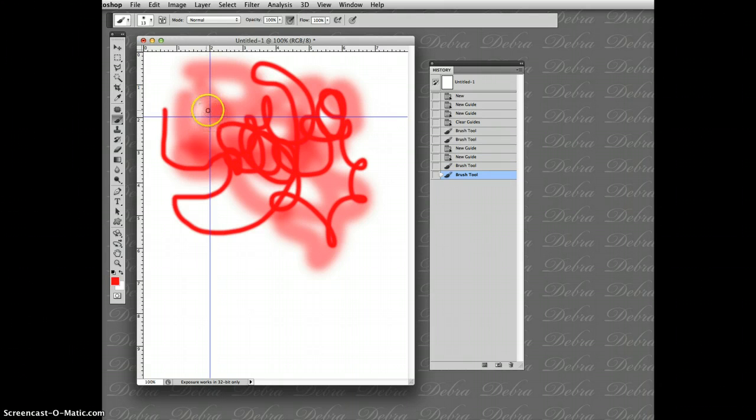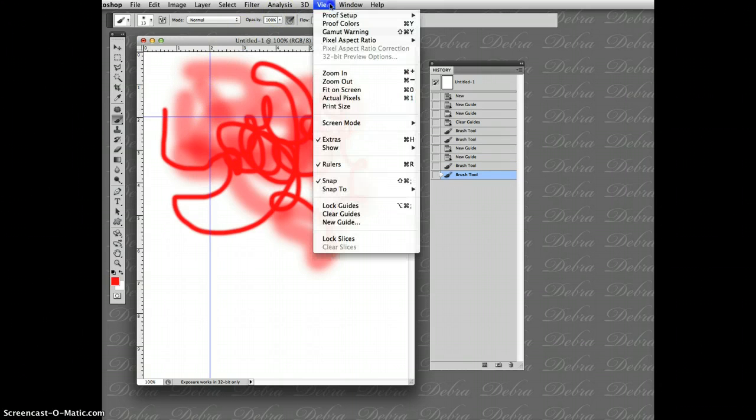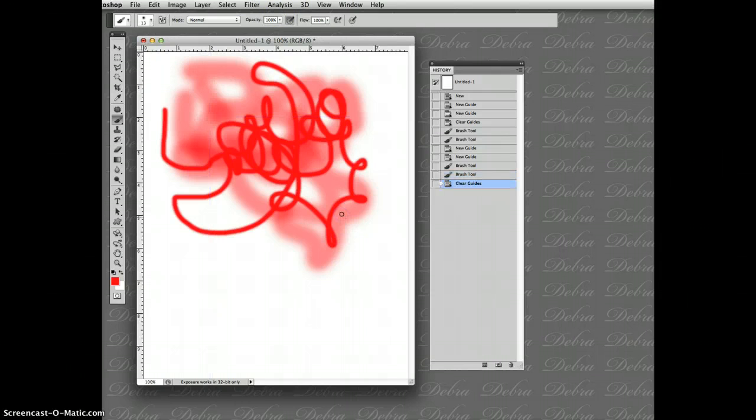Oh, those pesky guidelines. I want to get rid of those. View, clear guides. Well, that's it. Good luck setting up your machine. Bye-bye.